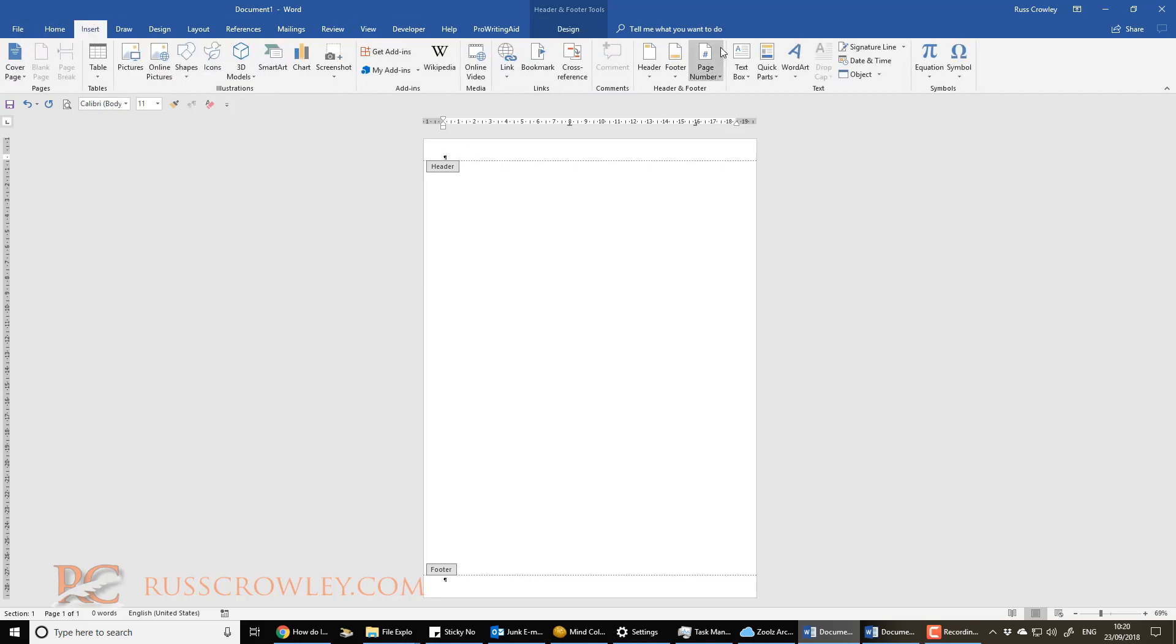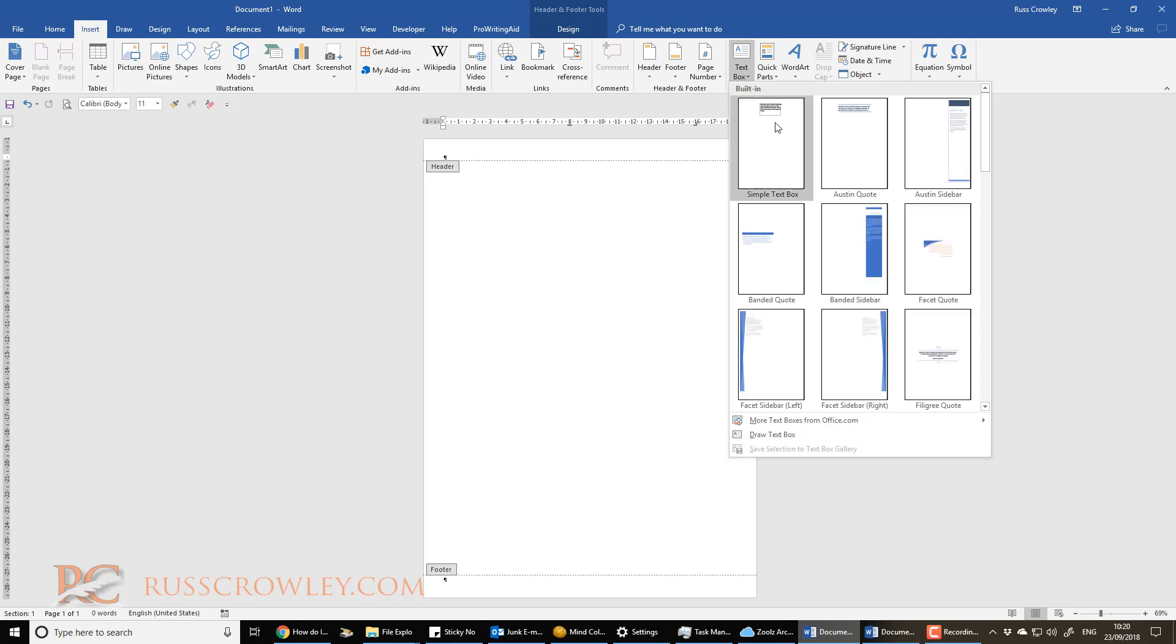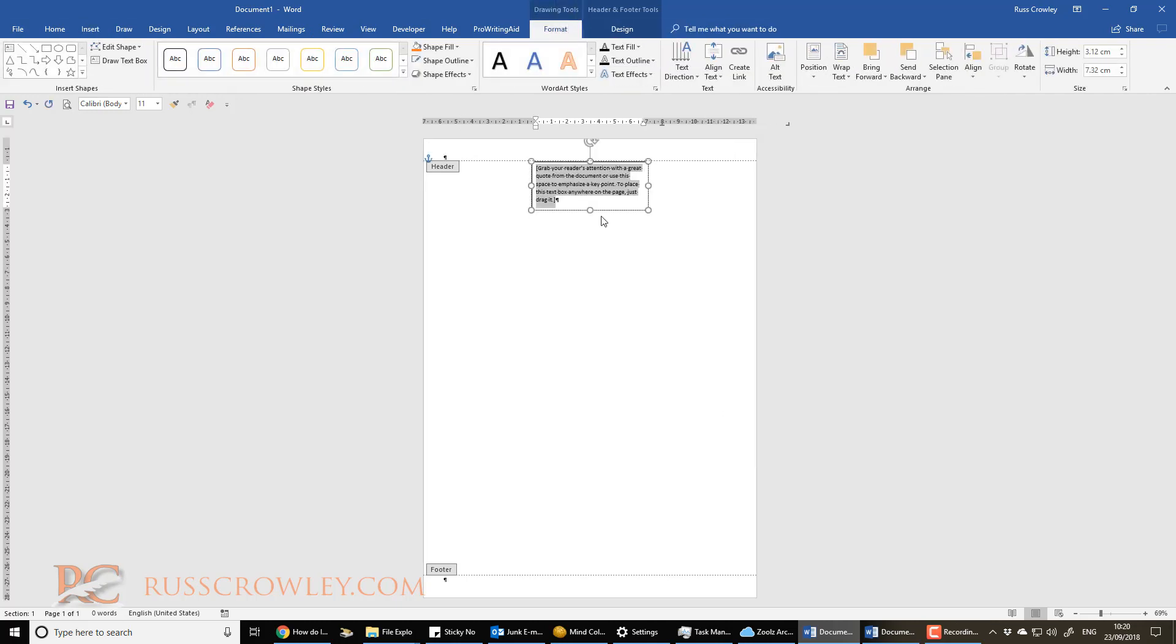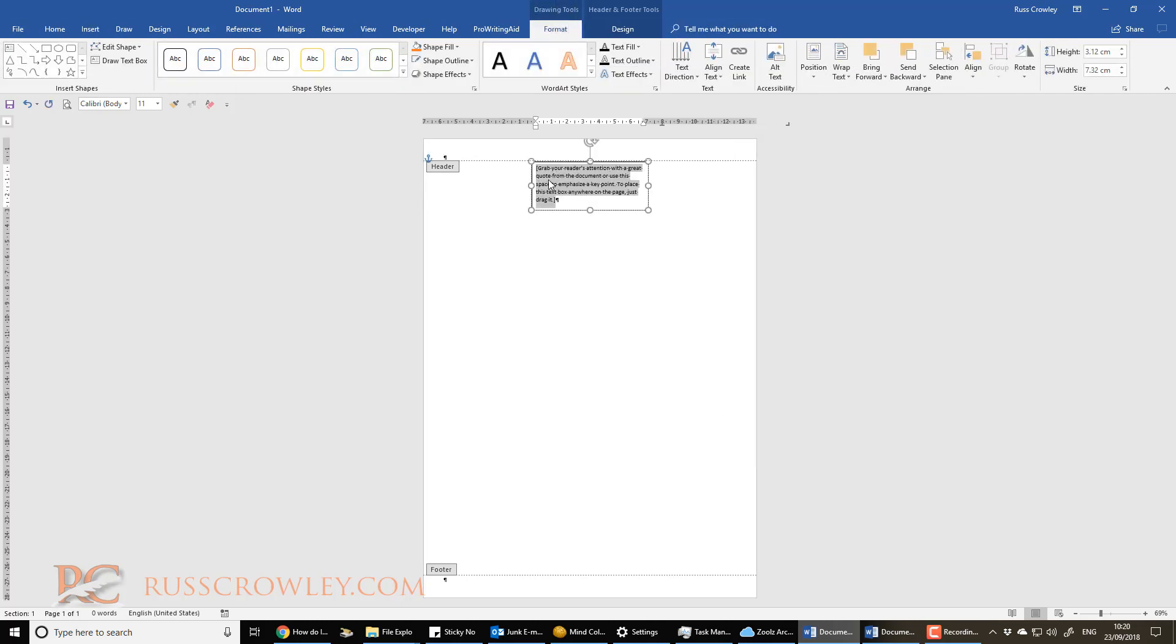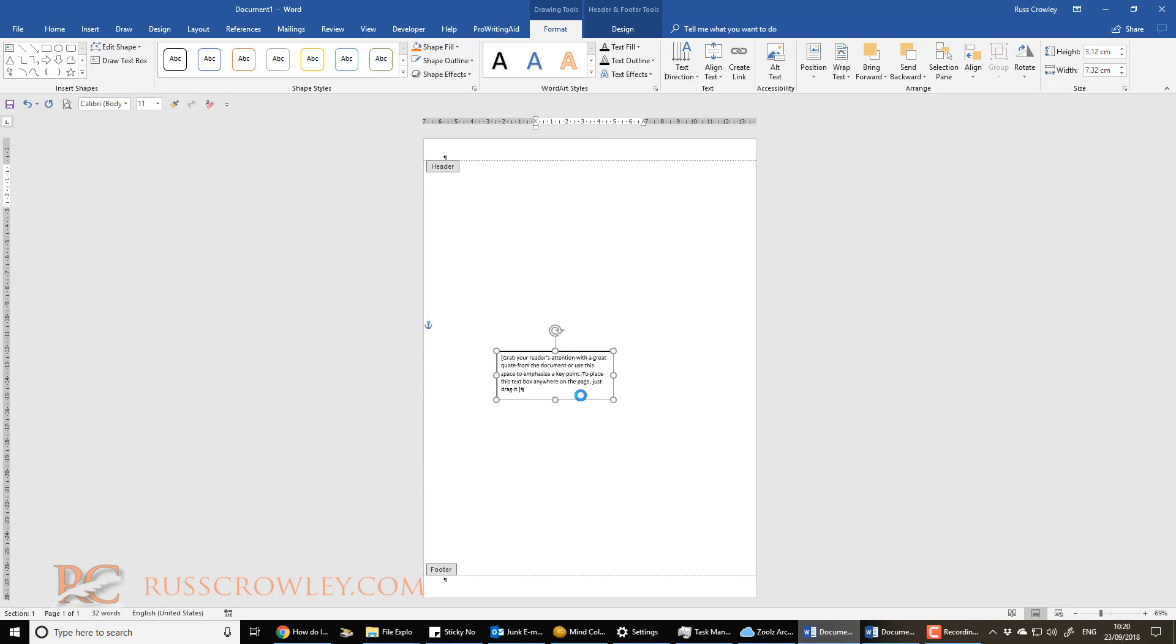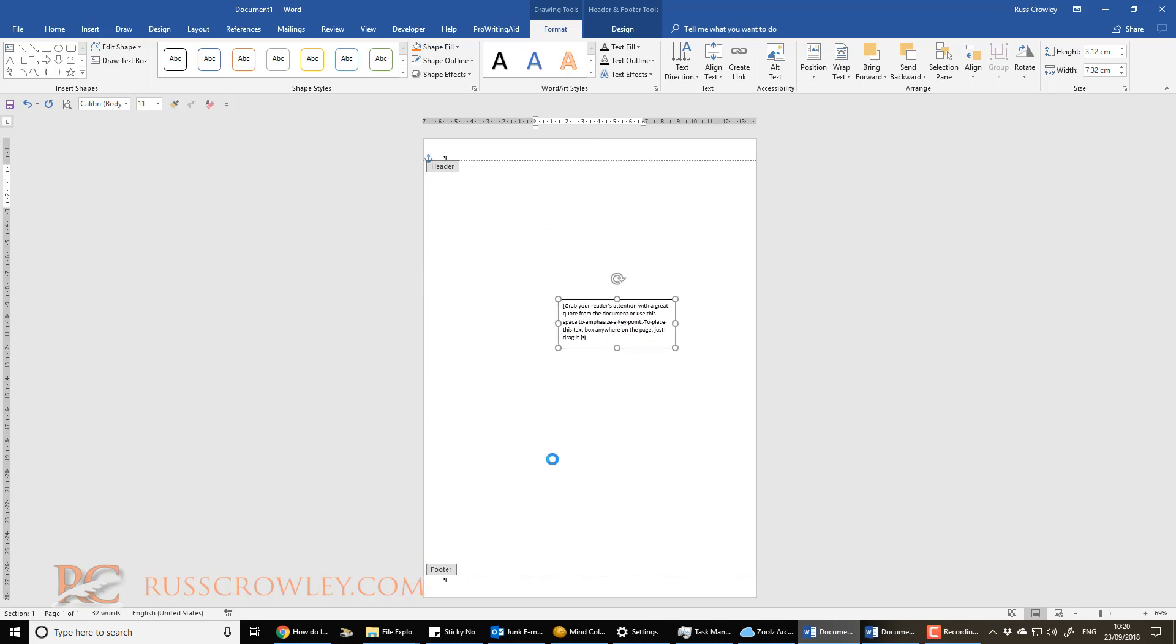And then what we have to do is we have to click on insert and then we click on text box. And we insert a text box and now, as you can see, this text box is inserted. And that's actually in the header and footer.